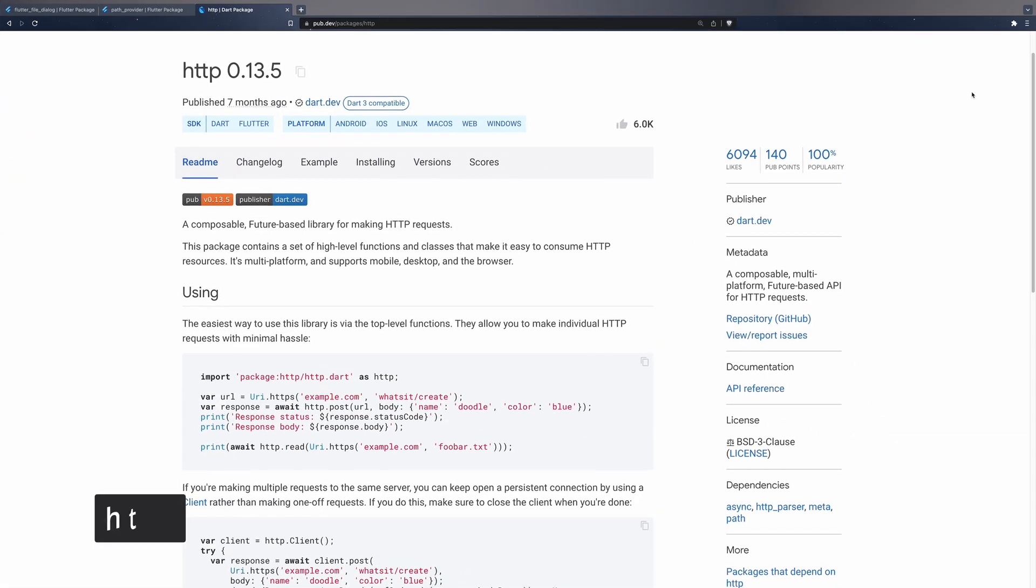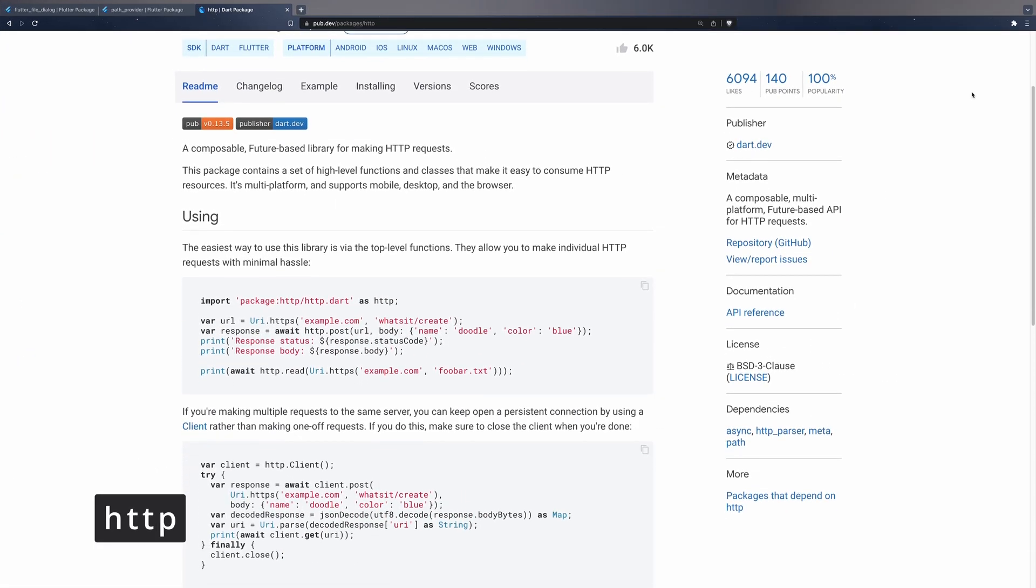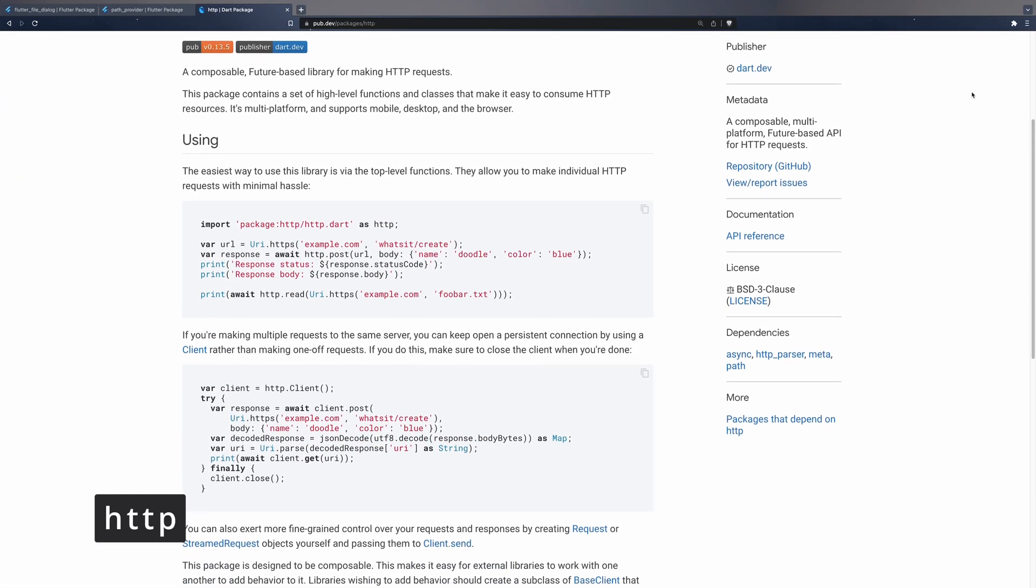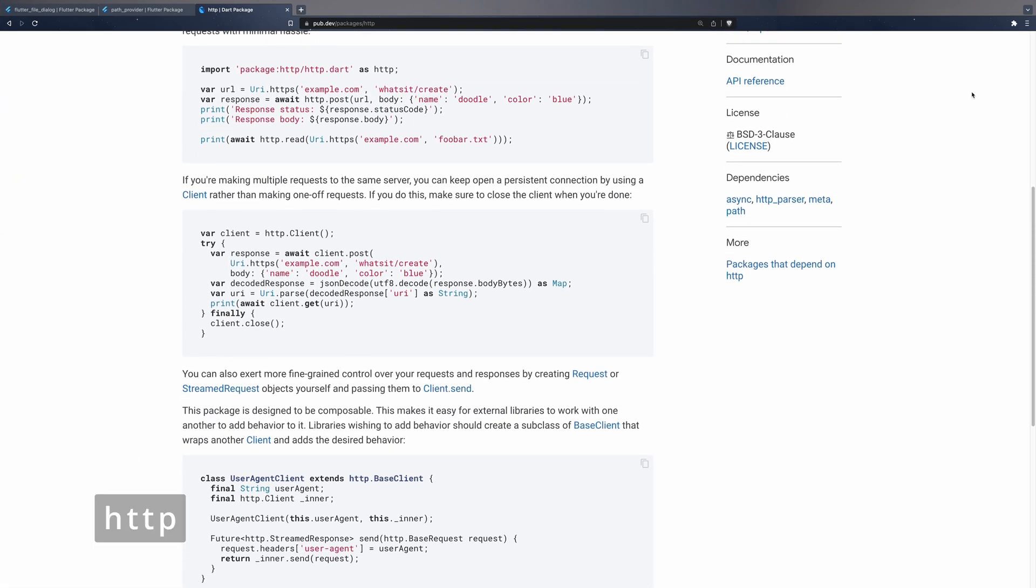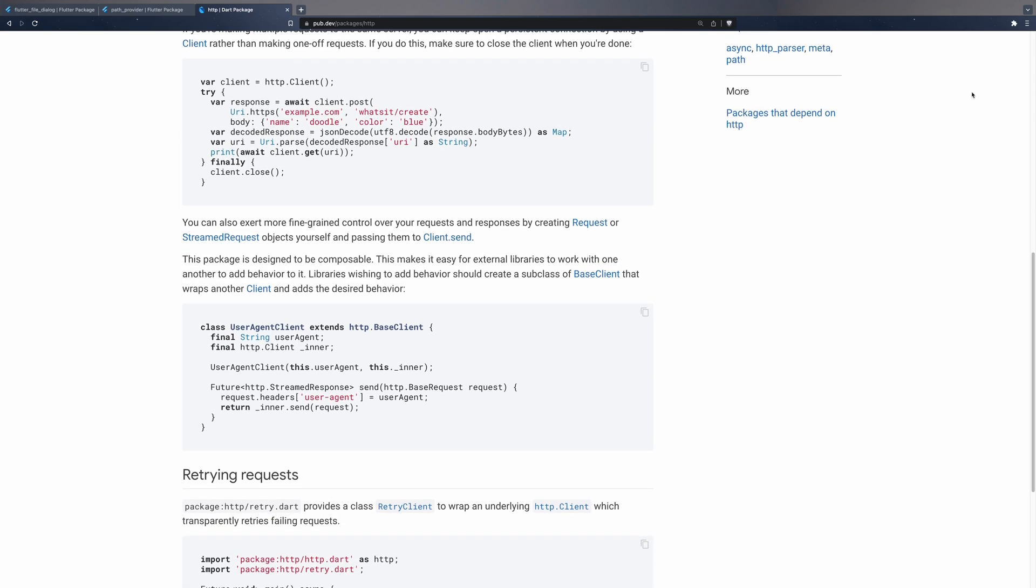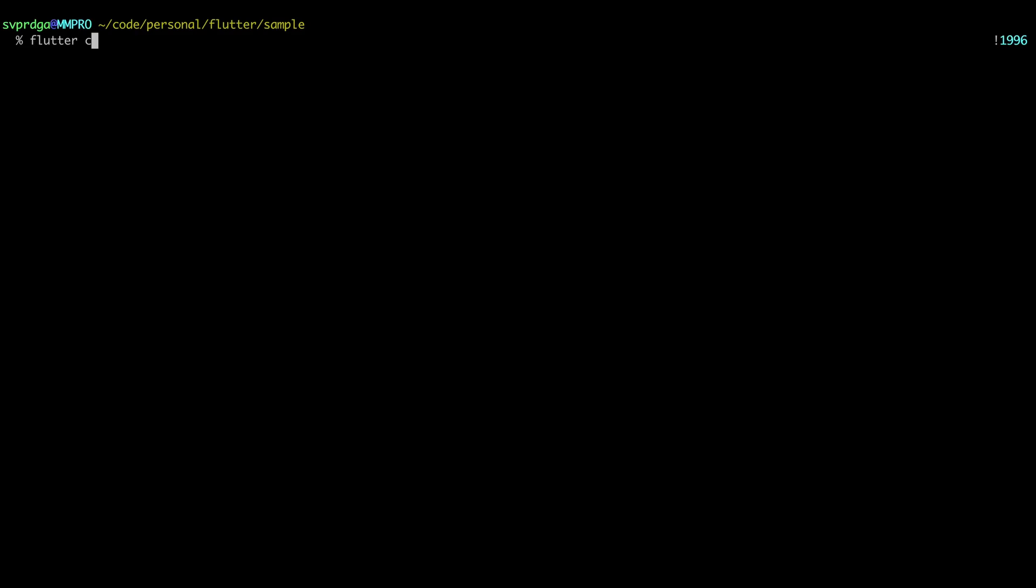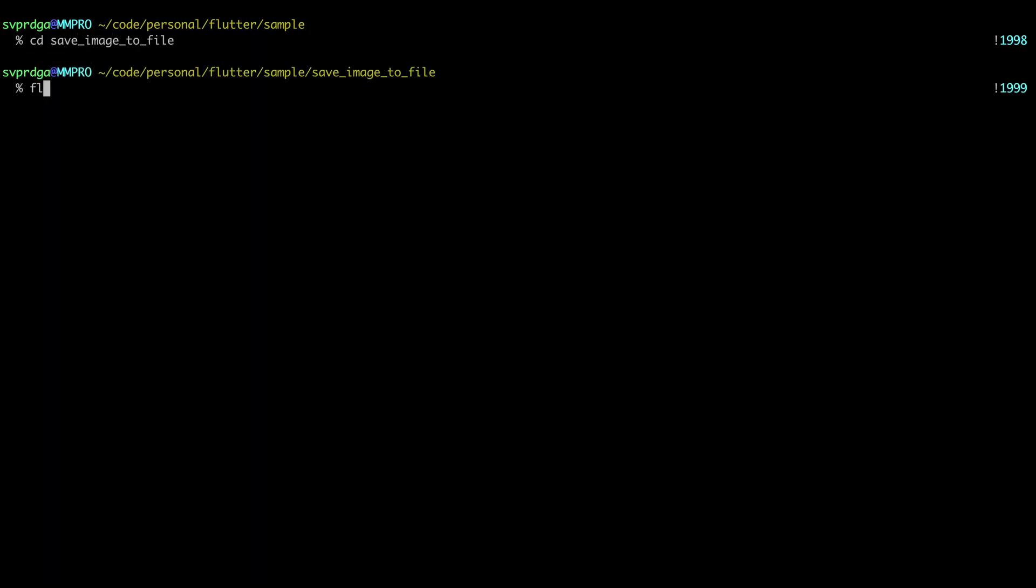Also, it will be necessary to download the image in the temporary directory. For that, we will use the http package. Let's start by creating a new app for Android and iOS. Install the dependencies with the following command.